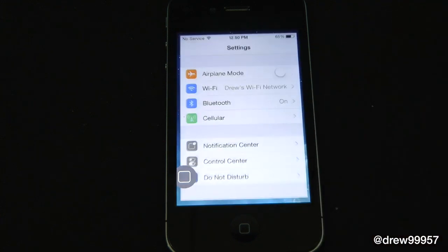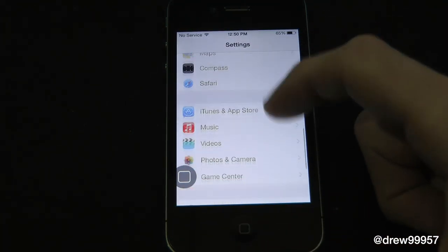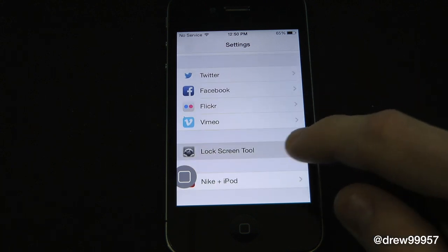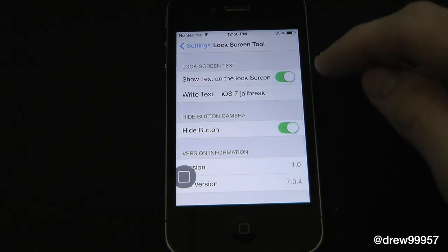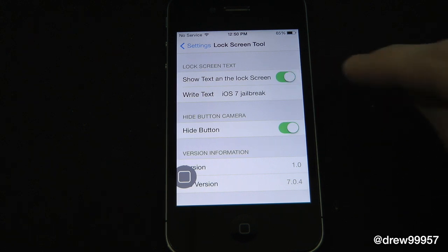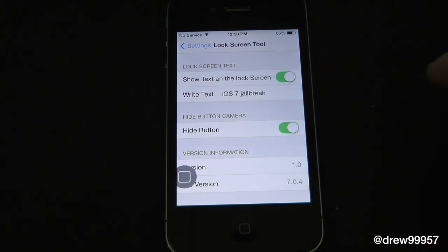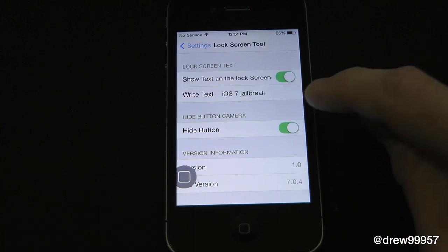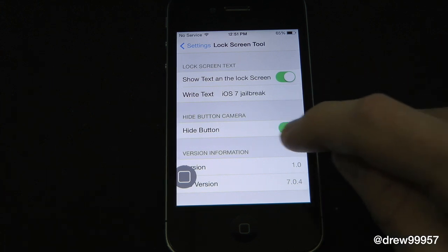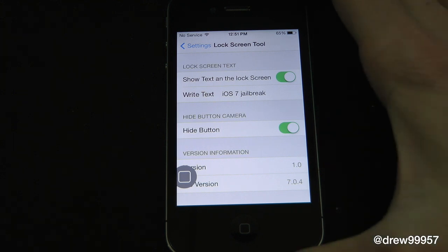Before we check it out, let's jump into the Settings and scroll all the way down to find Lock Screen Tool. Inside Lock Screen Tool, we have a few options: 'Show text on the lock screen' and a field to write whatever text you want. I've written 'iOS 7 jailbroken,' and I have the camera grabber turned off so it's no longer available.